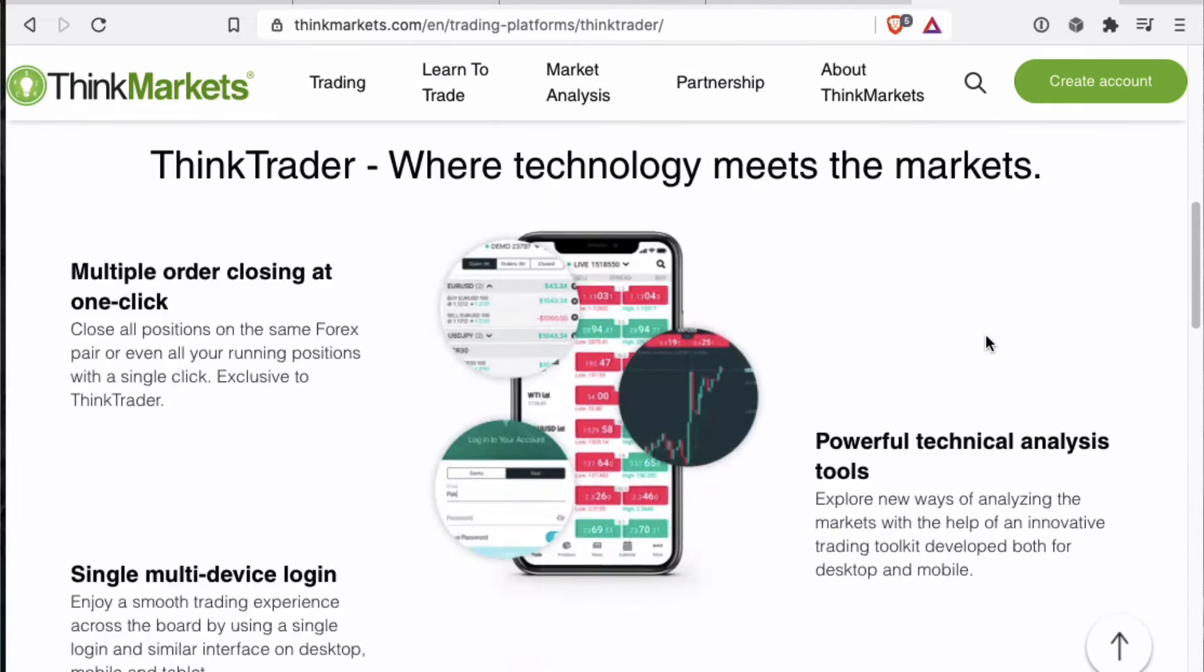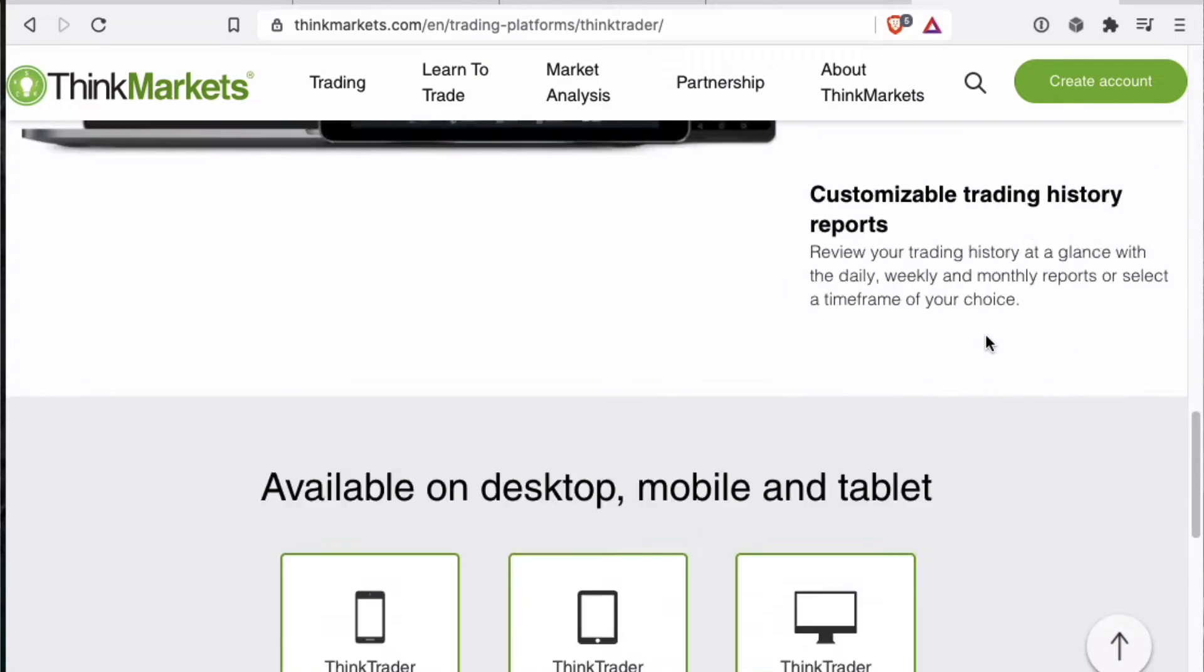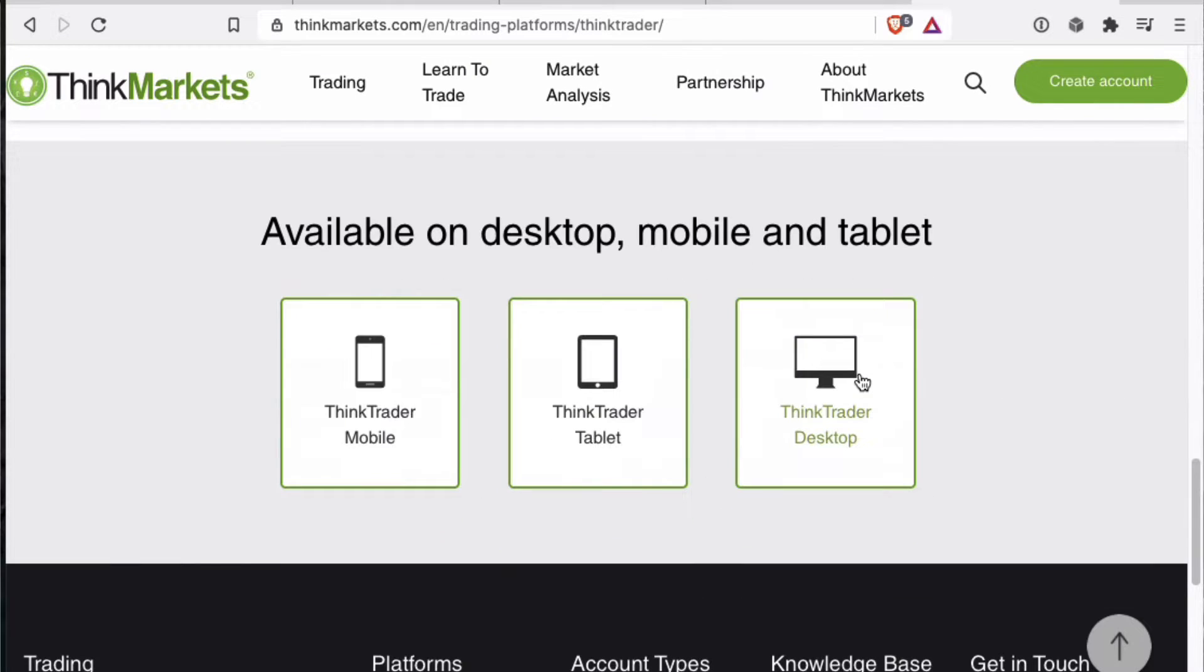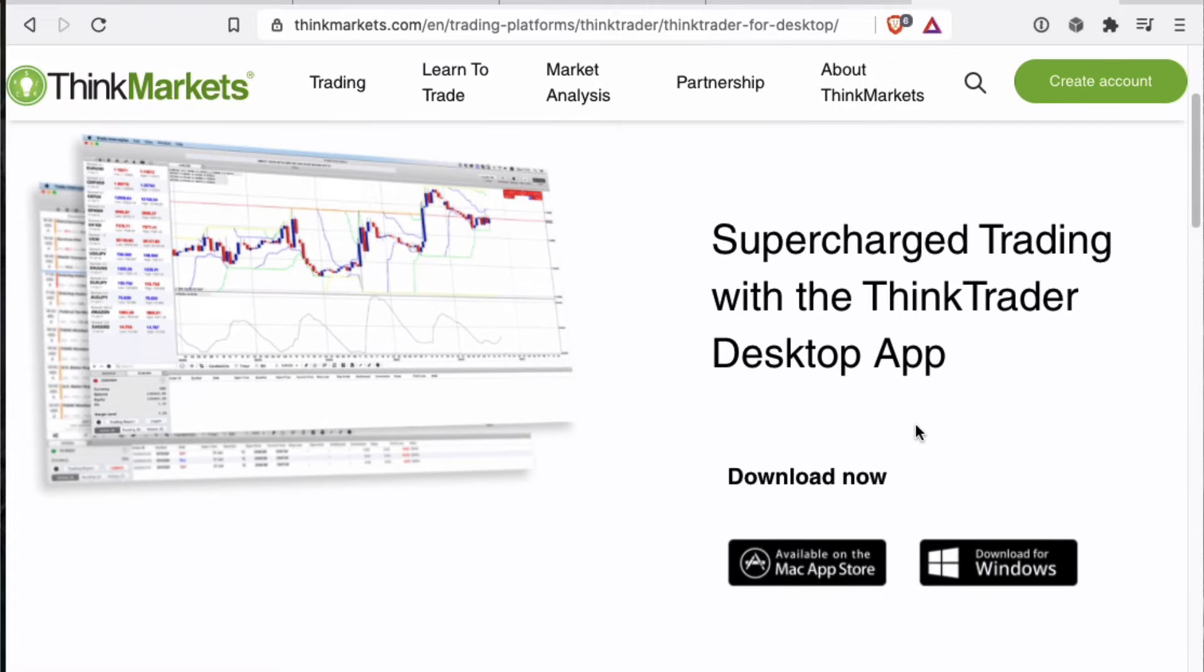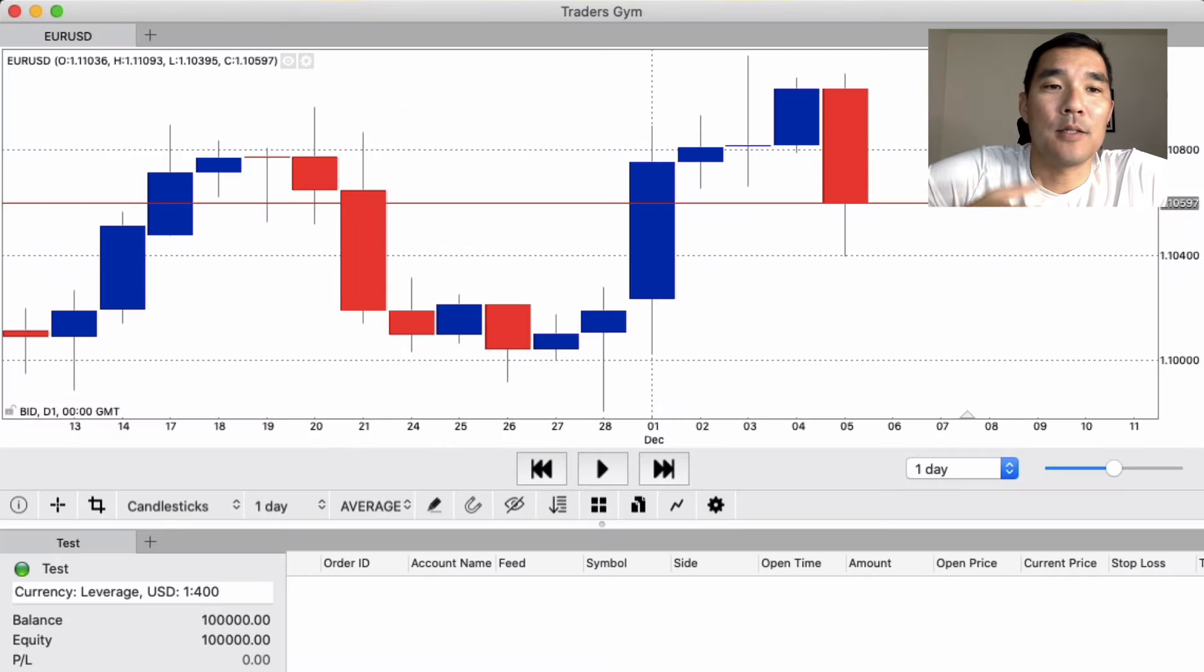To get started, head over to the ThinkTrader website, download their software, and sign up for a free account. Once you log in, this is what you'll see.